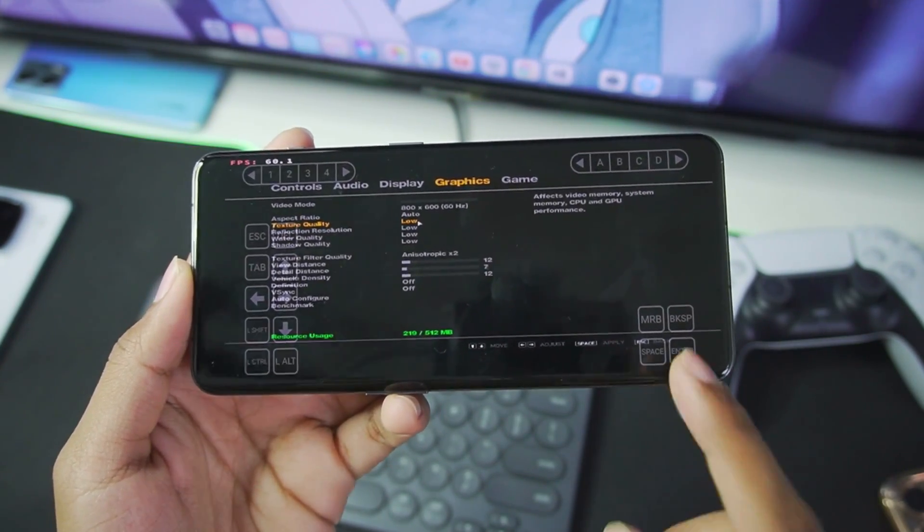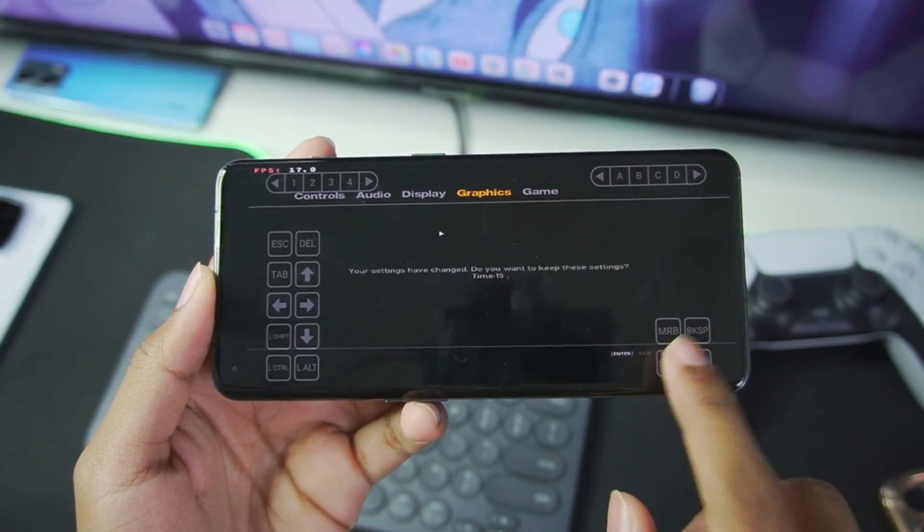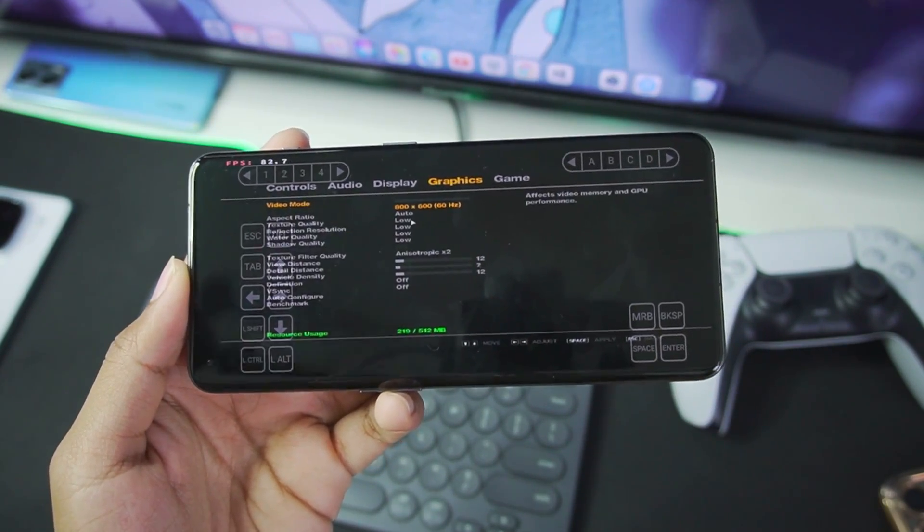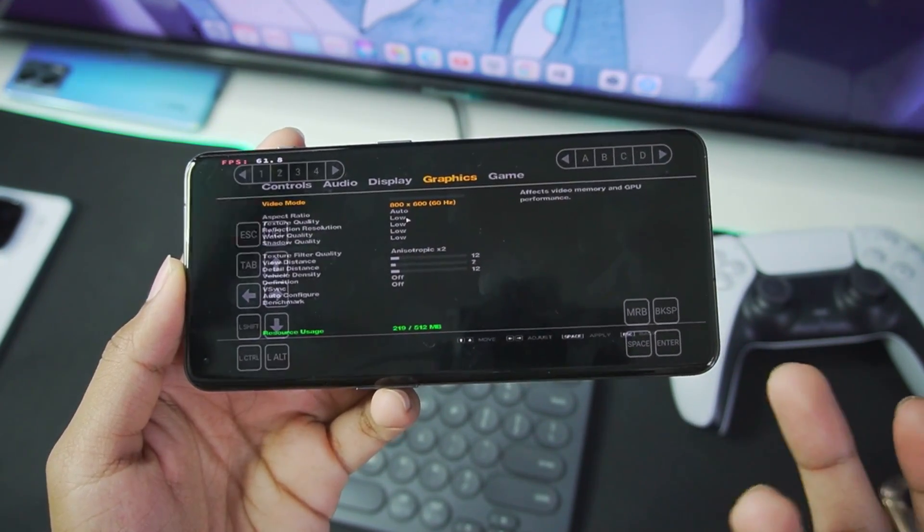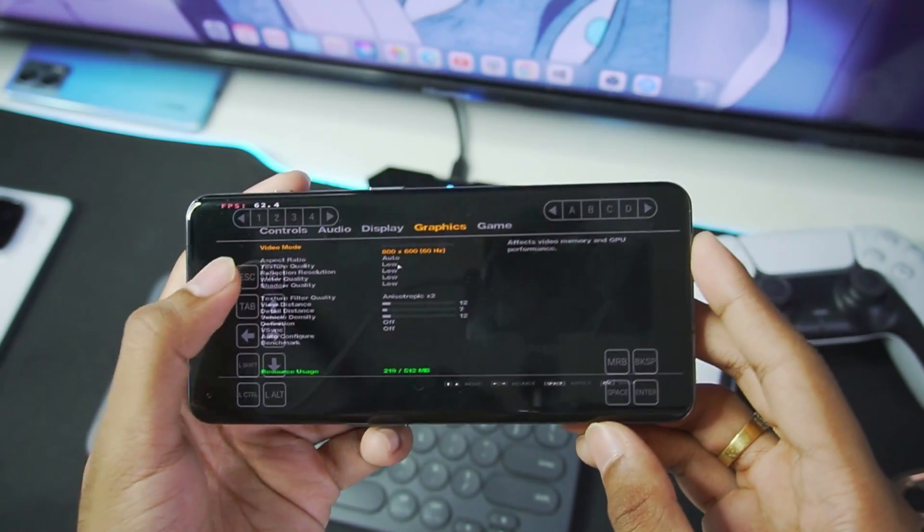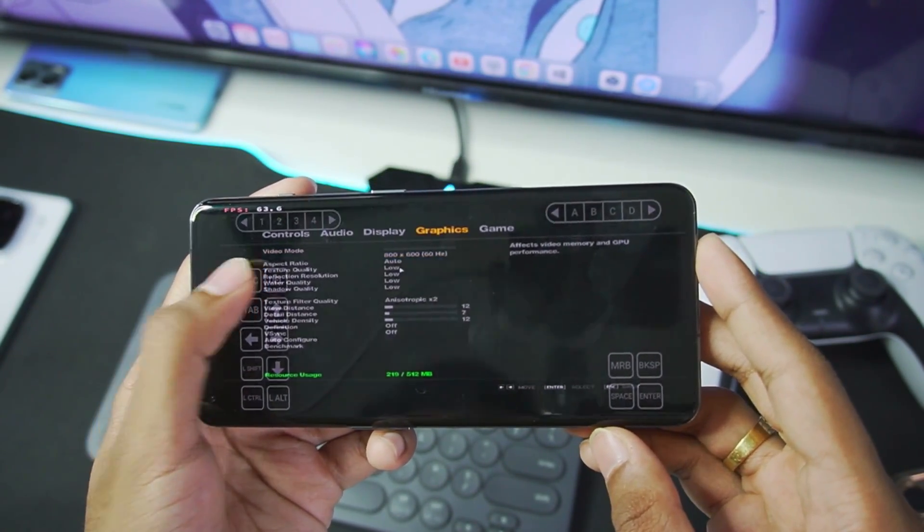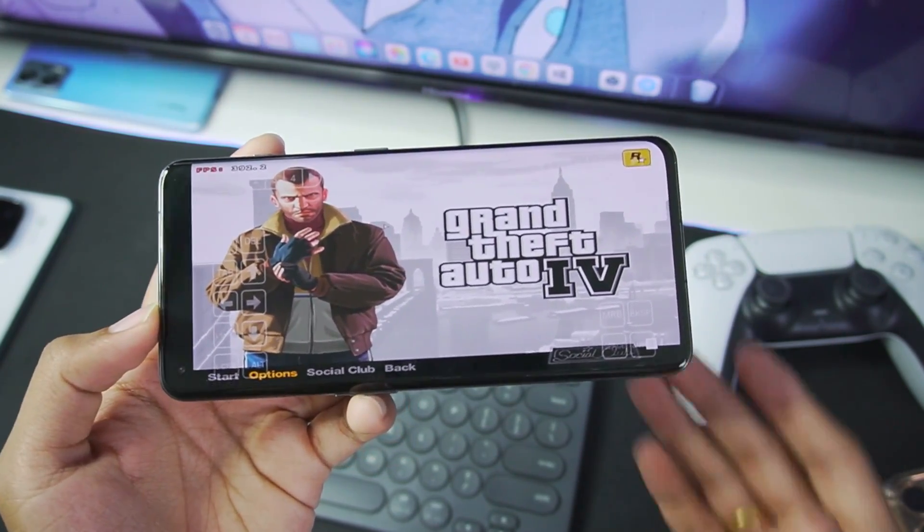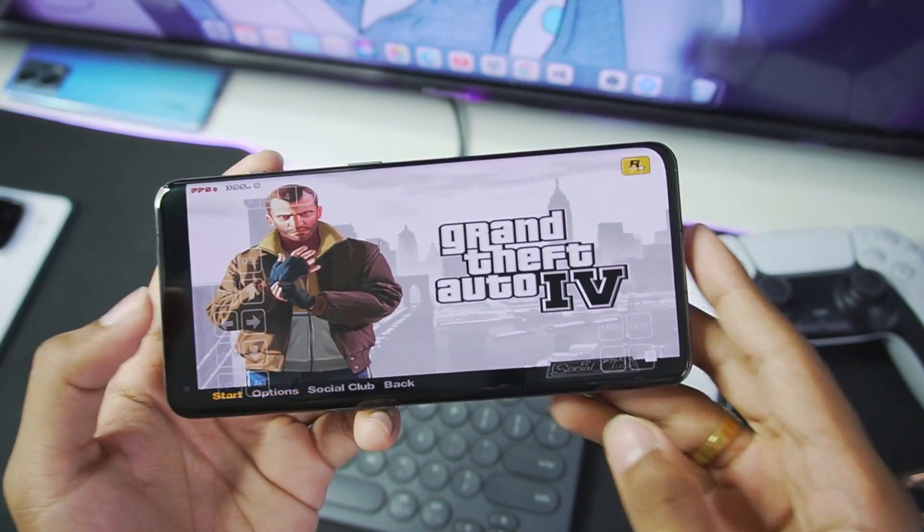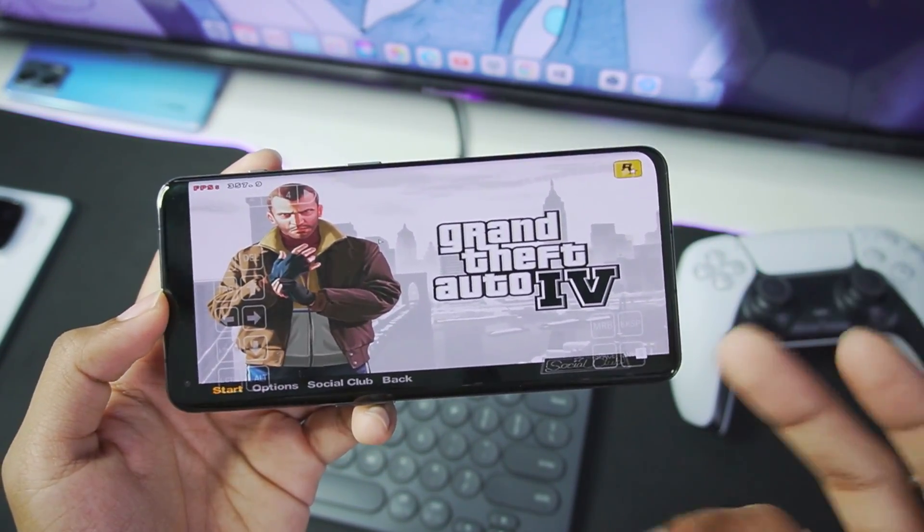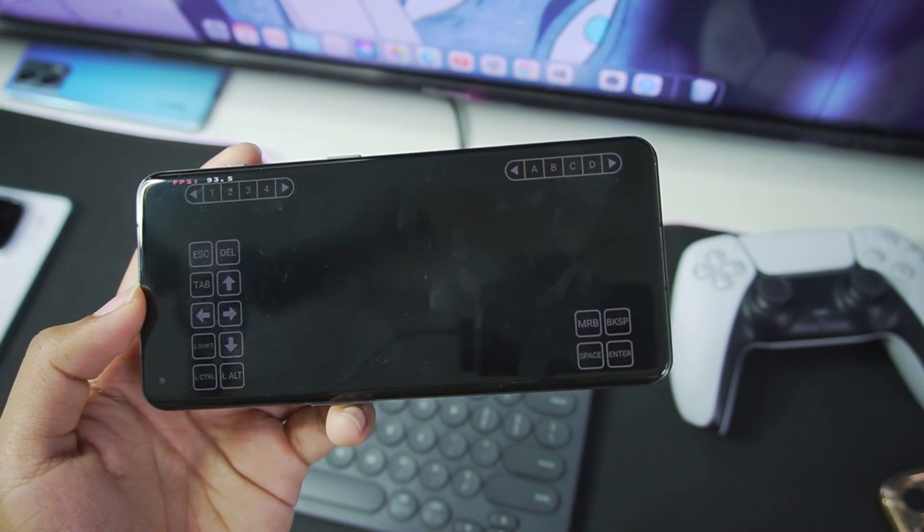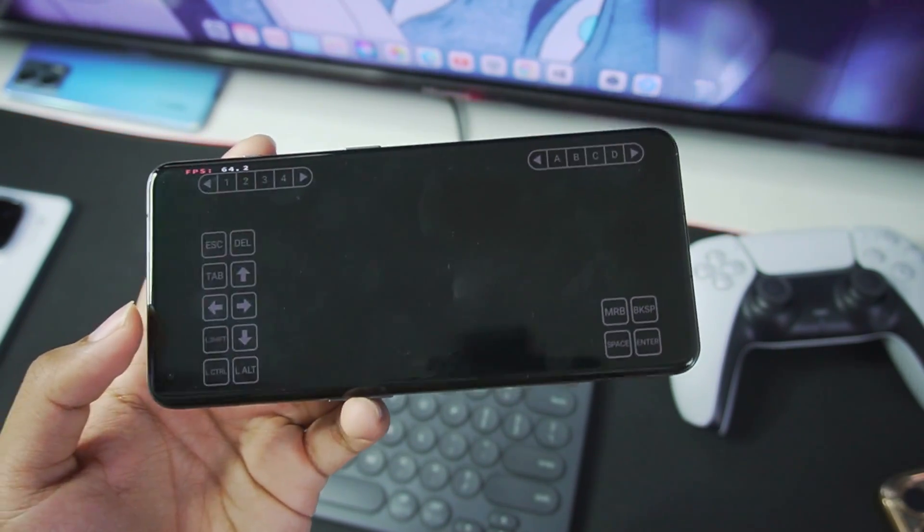Once all the settings are set to low, just go ahead and tap on the space button and afterwards tap on enter to save the settings. Afterwards, just go ahead and tap on the escape button, and now we are back to the GTA 4 home screen. So guys, that was how easy it is to actually set up GTA 4 on WinLater Android.